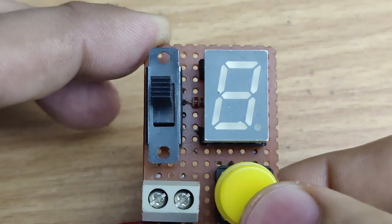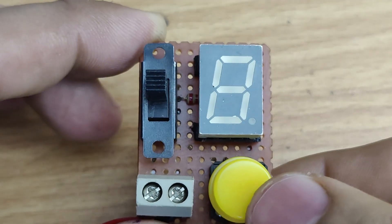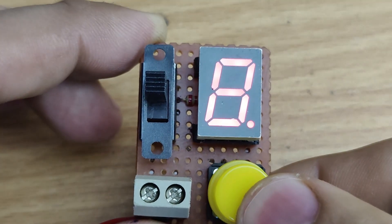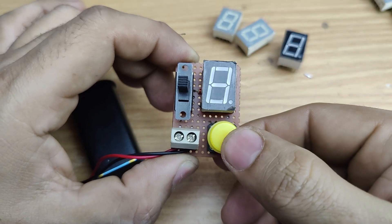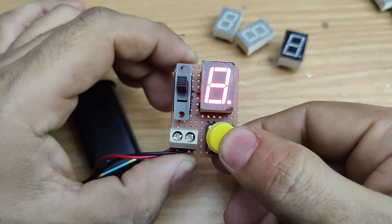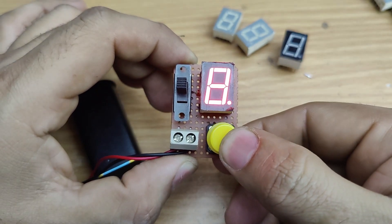Hi friends. In this video, we will be building a simple 7 segment LED tester using basic electronic components.